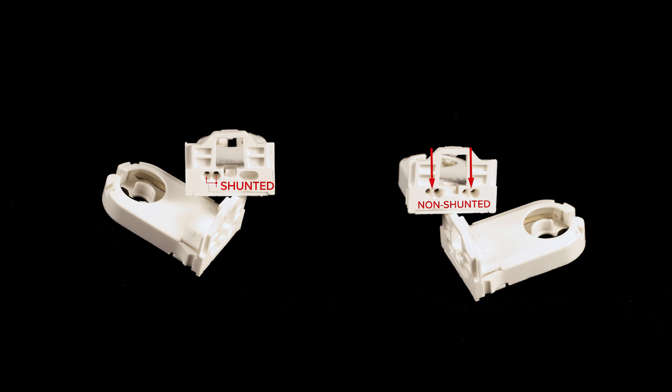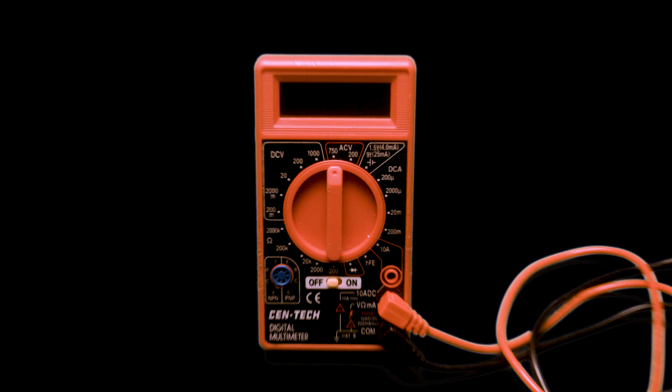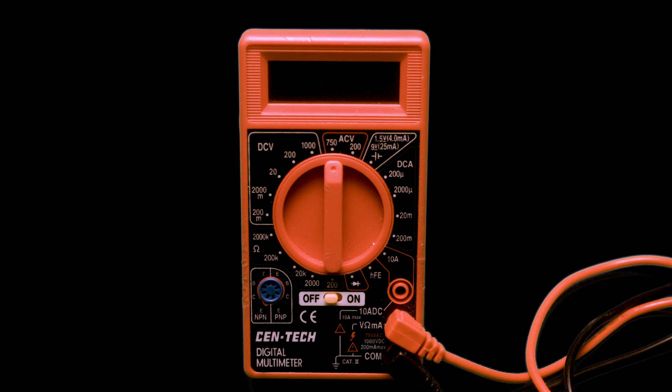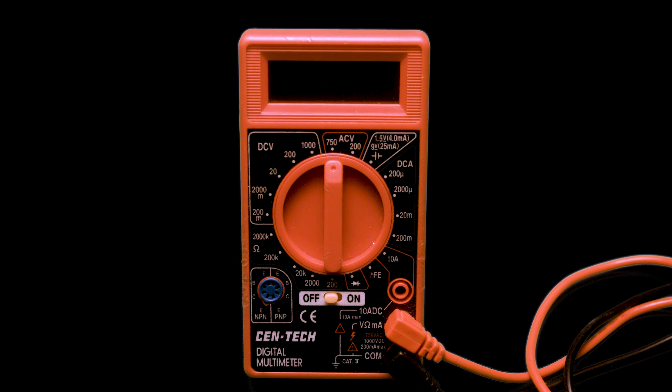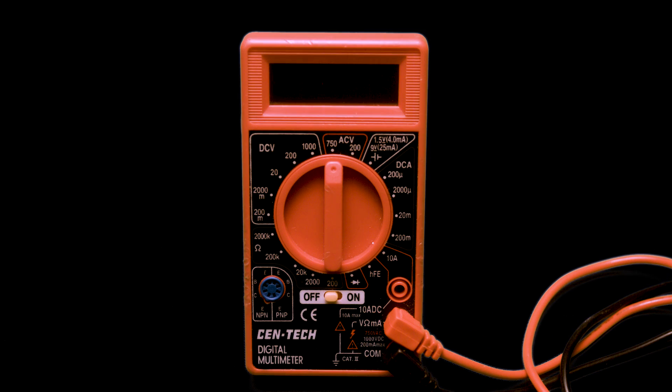Looking at the electrical contacts may give you an indication, but the only way to be certain about the type of socket that you have is to test it with a multimeter. Before we get started, let's make sure the electricity is disconnected from your light fixture and sockets.